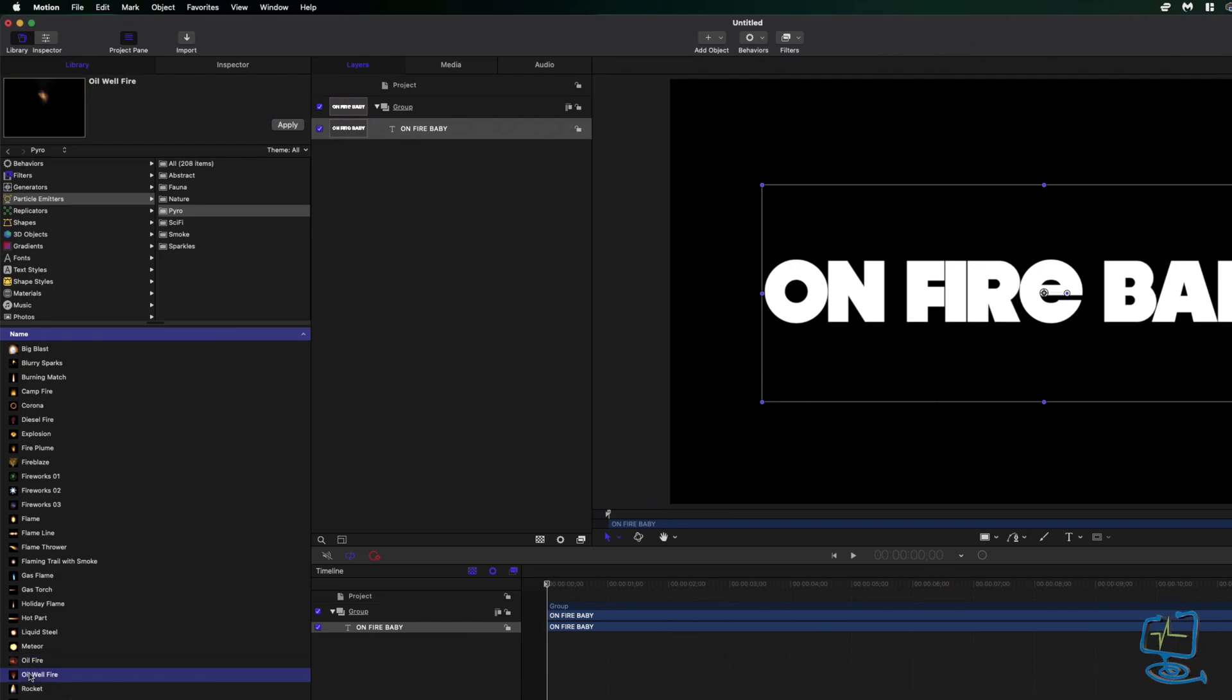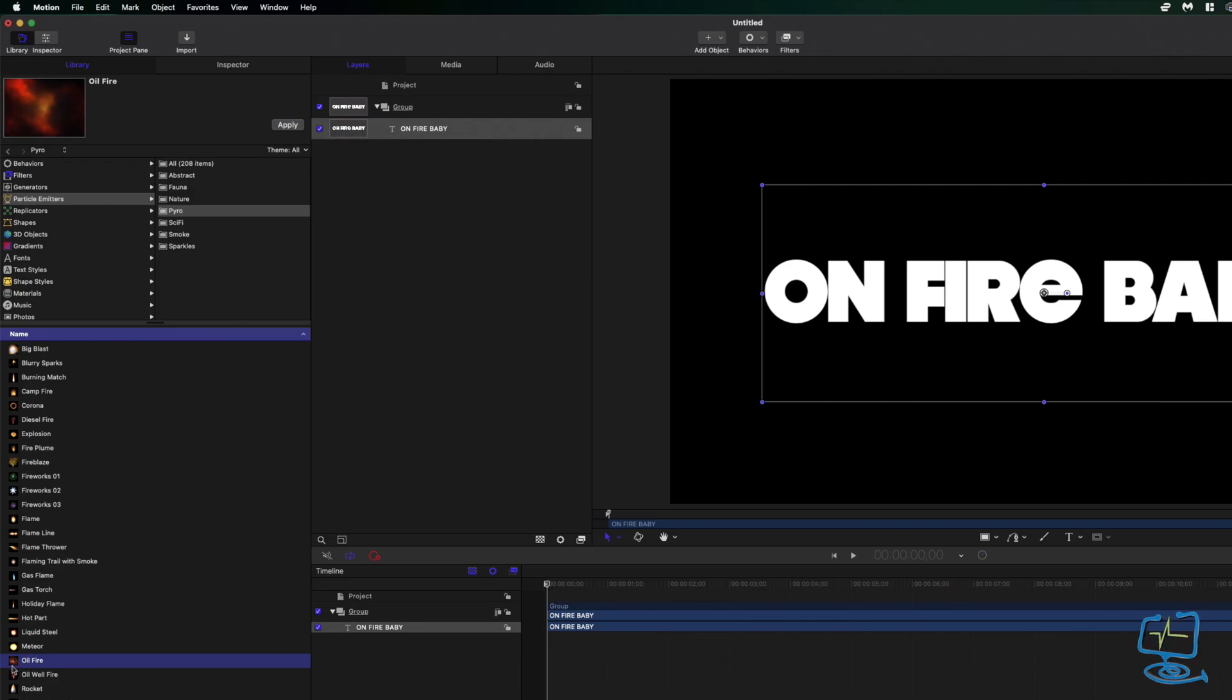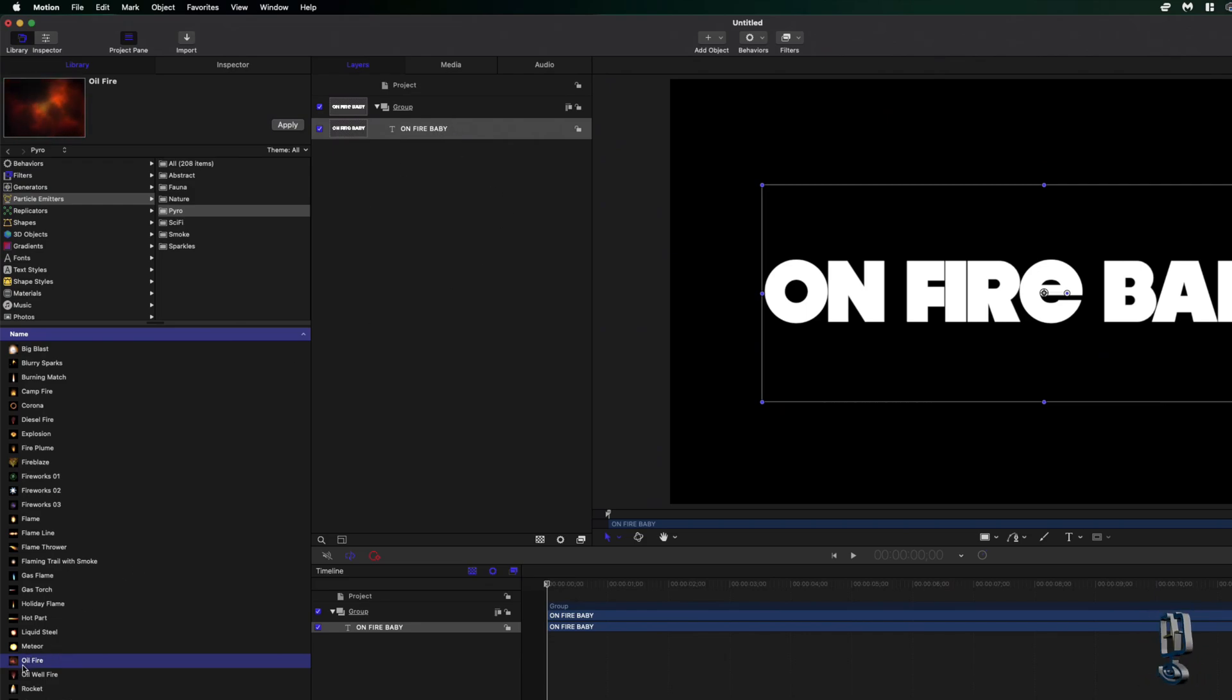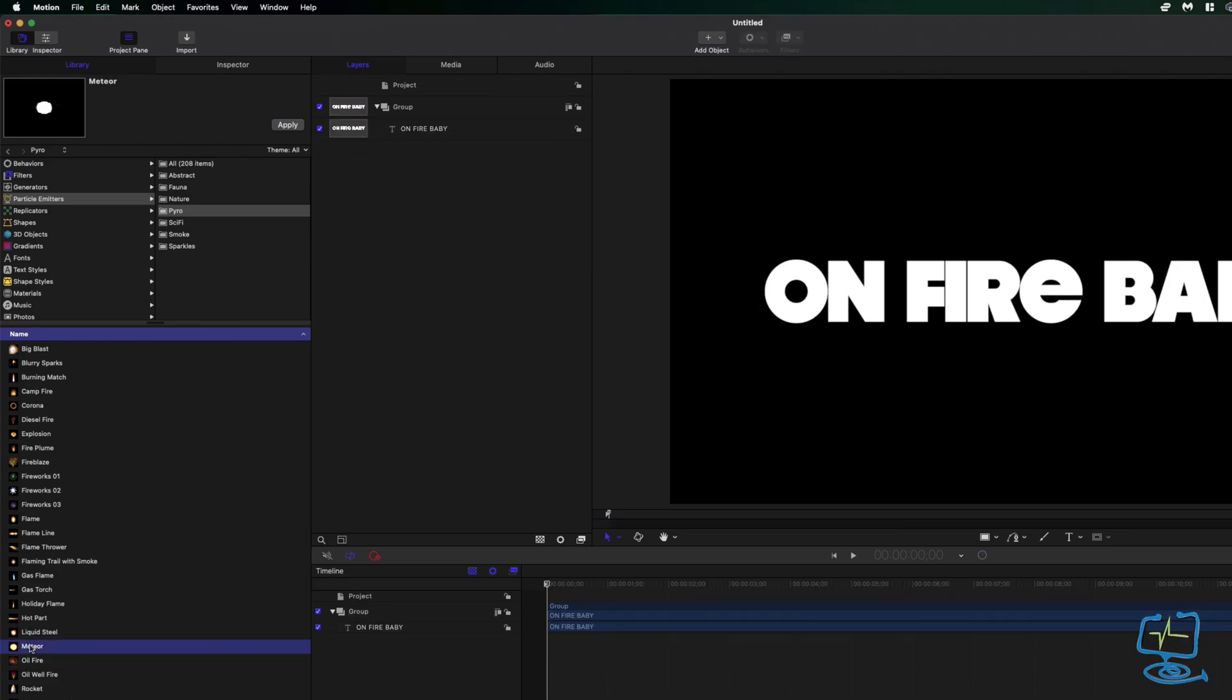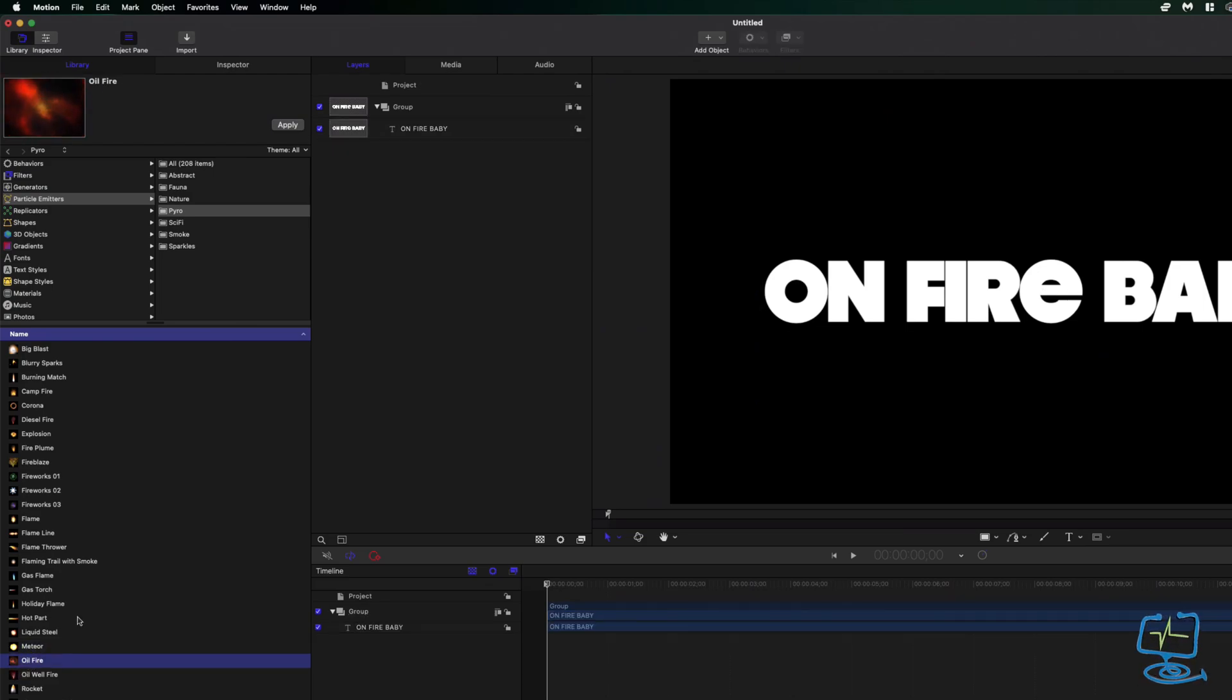I might go for the oil fire, I think. So I'm going to pick this oil fire. I'm going to drop it, drag and drop it underneath my text over here in my layers, in my layers window.